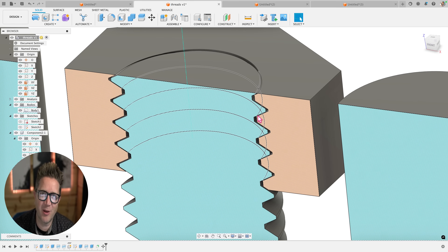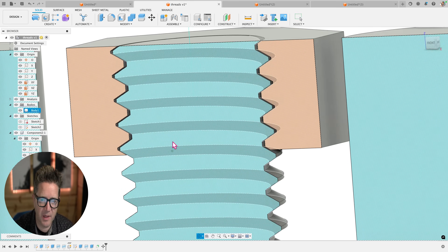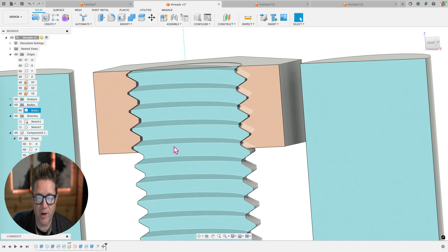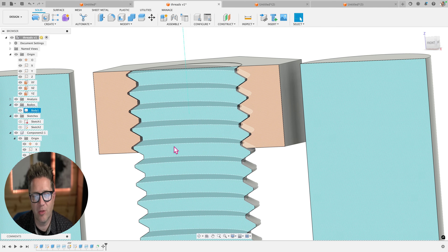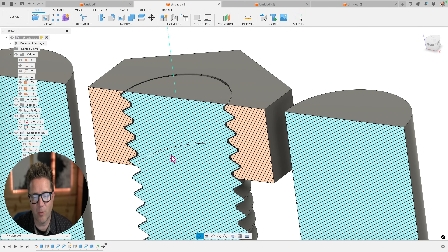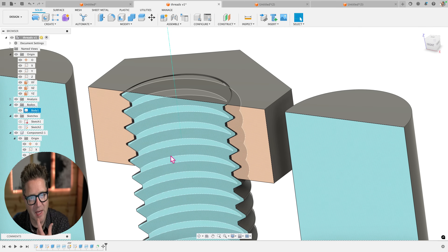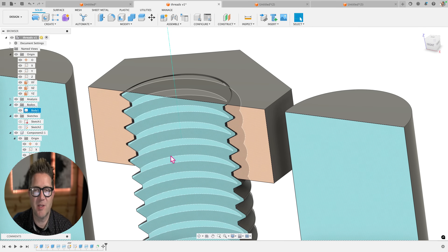I hope that helps. In a following video, we're going to cover how to 3D print threads and make them work well together. Thanks for watching - I'll see you in the next video.